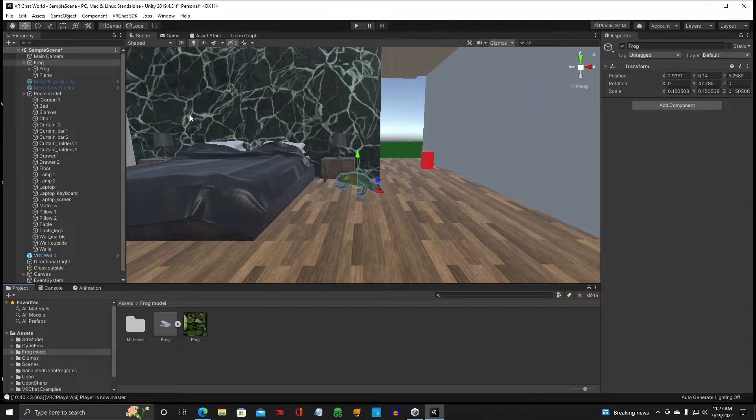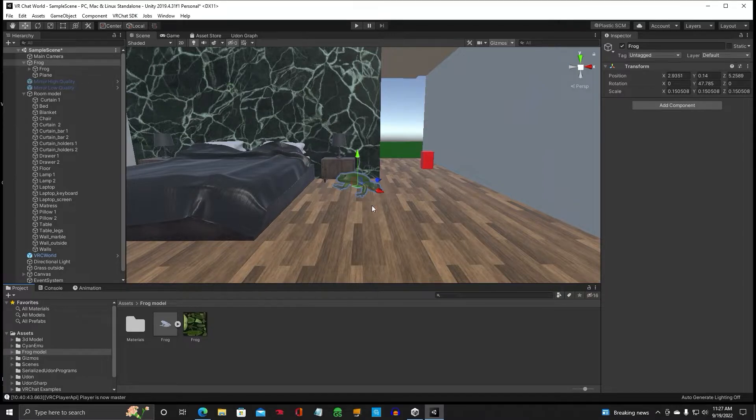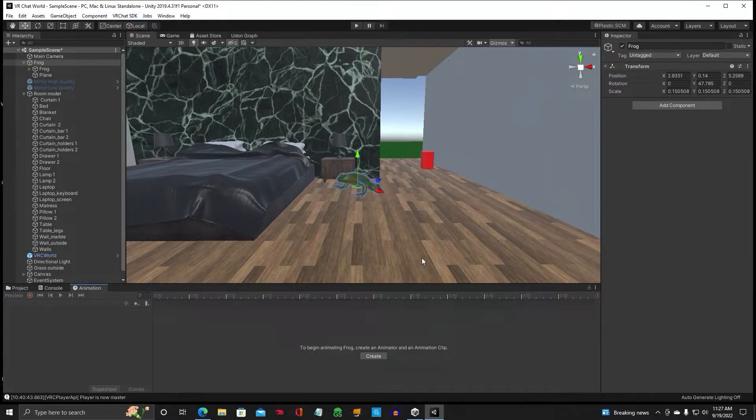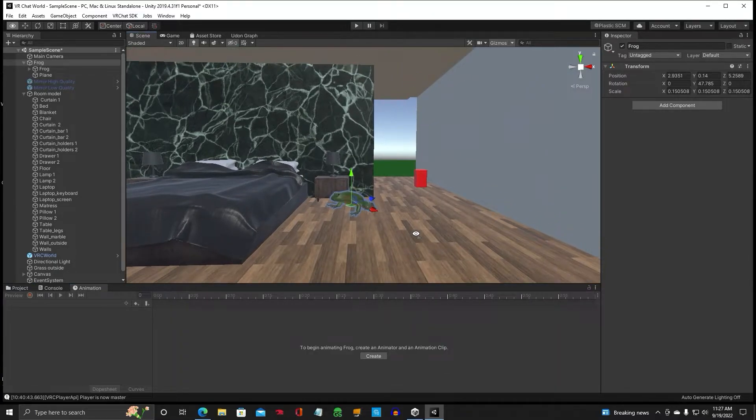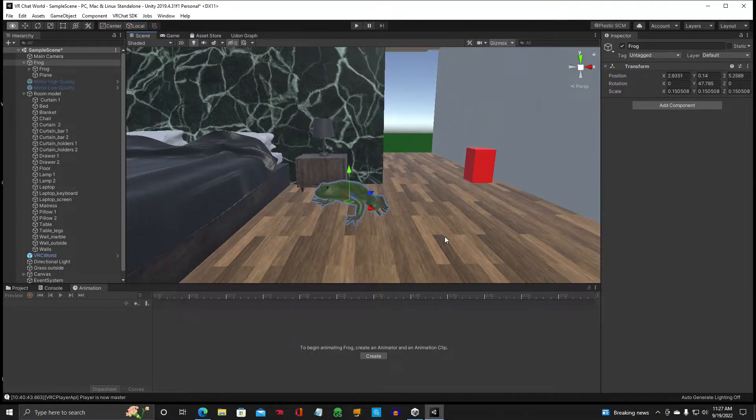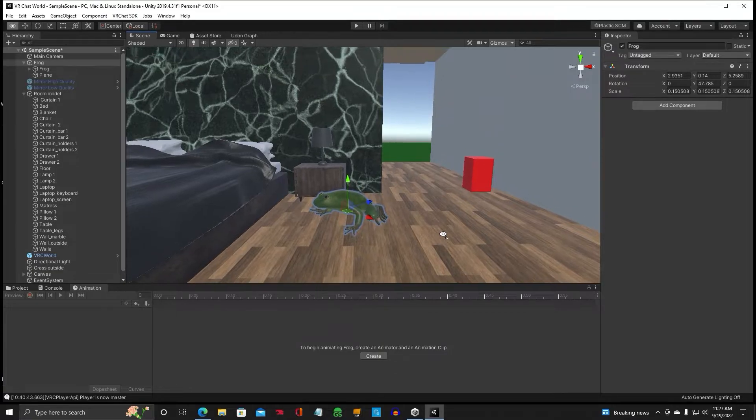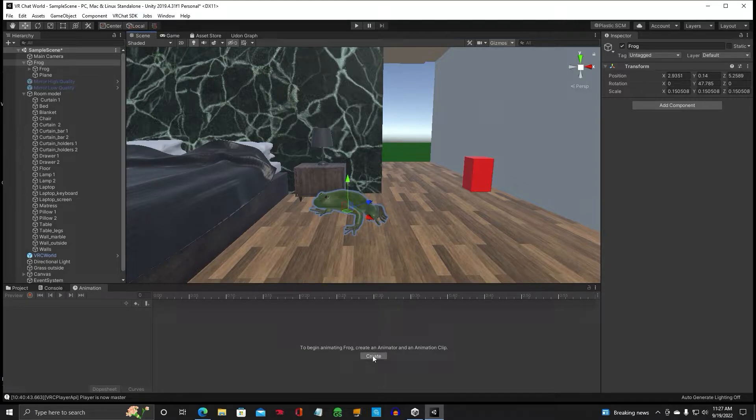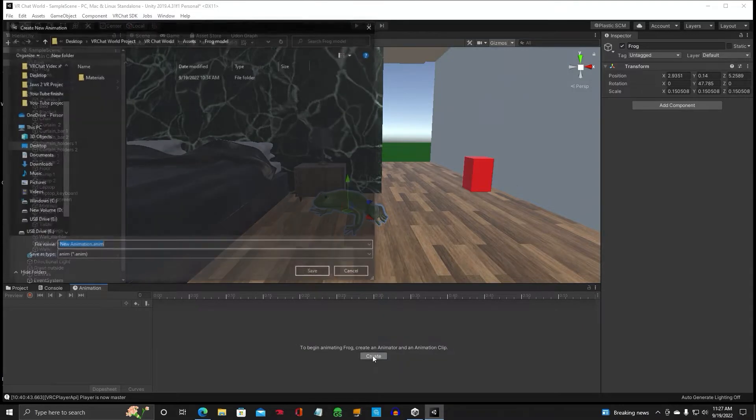Okay, so you've got the frog selected, the parent. Make sure the parent is selected. Click on your animation tab and we're going to make this frog float up in the air. So we're going to click on create.